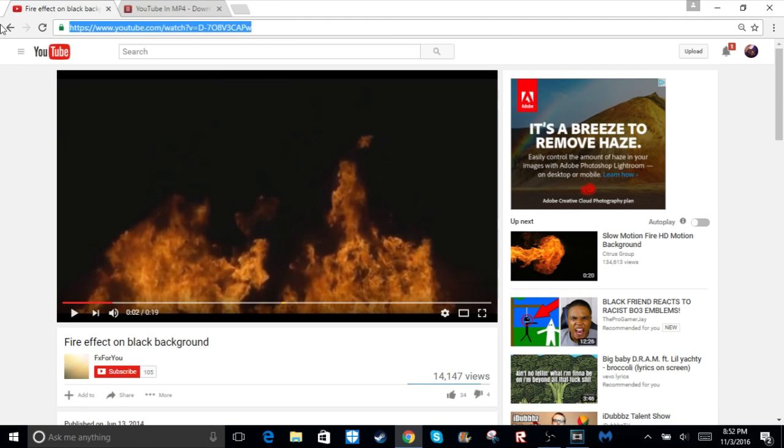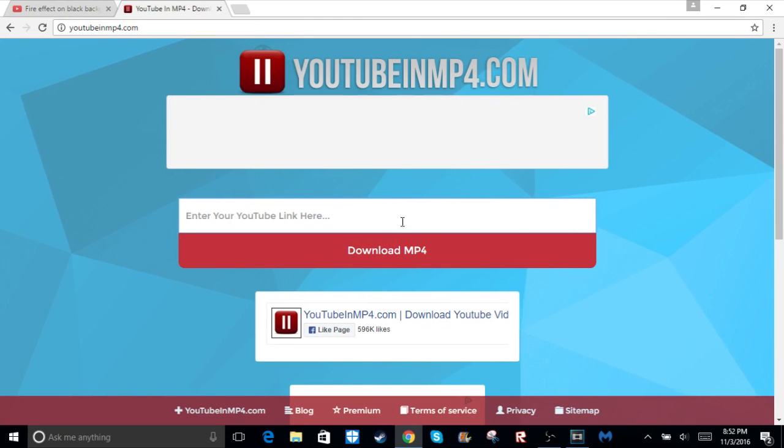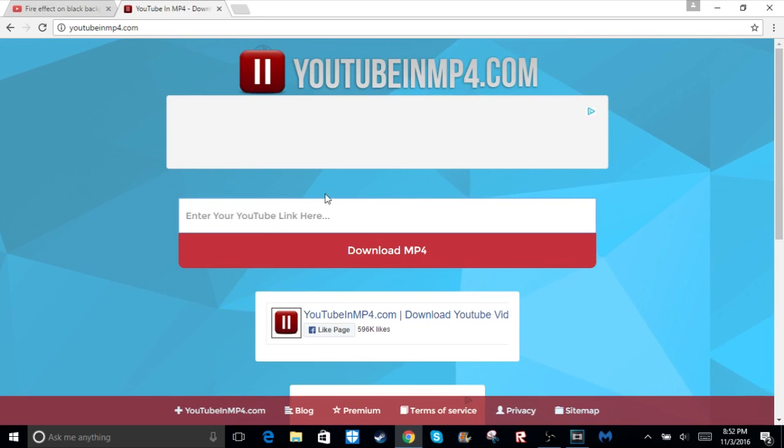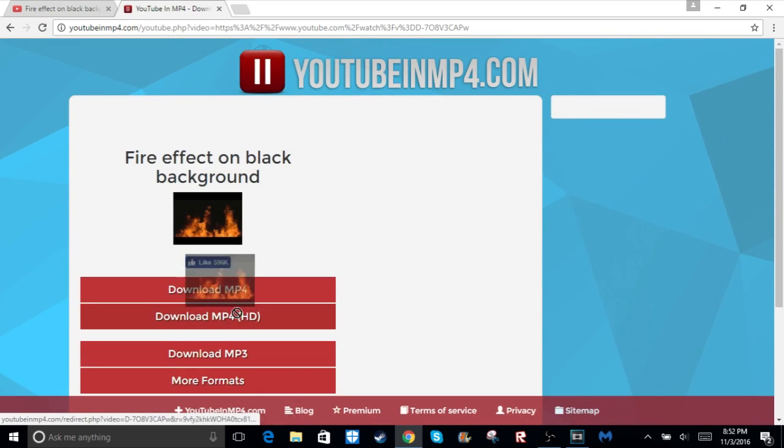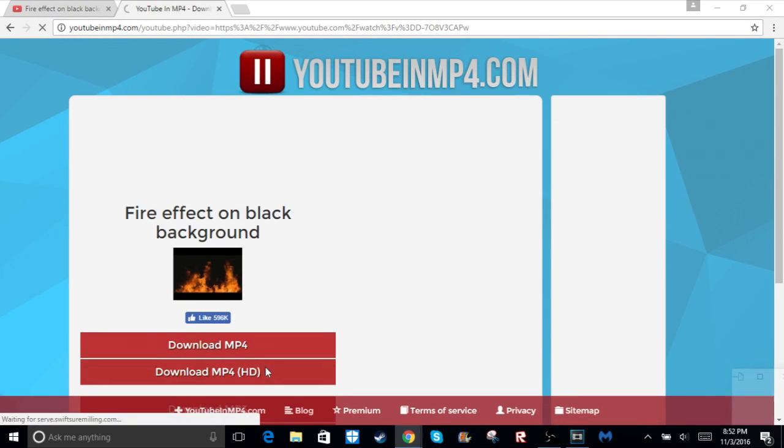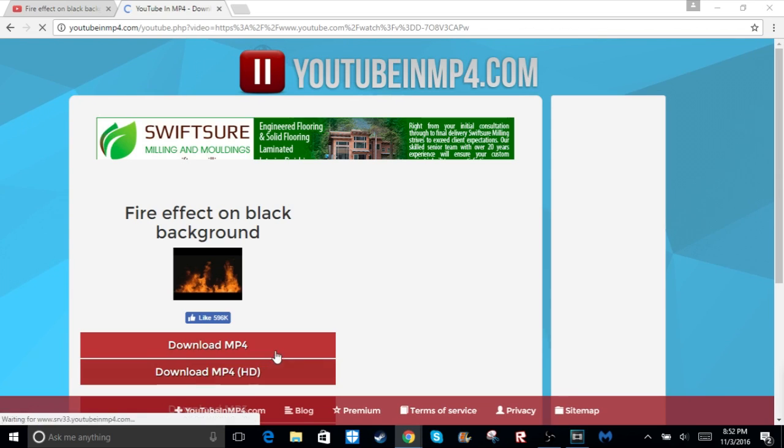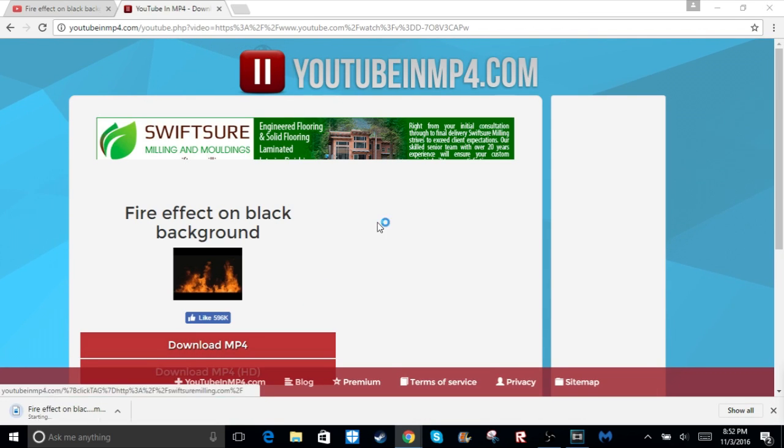You're just going to copy that link, go into youtubeinmp4.com, and copy that. You're going to want to go to download MP4, doesn't matter which one you do, and then it should be downloading.